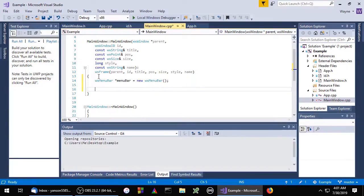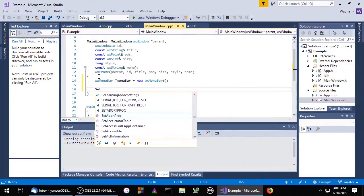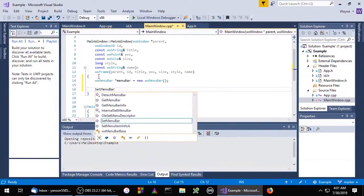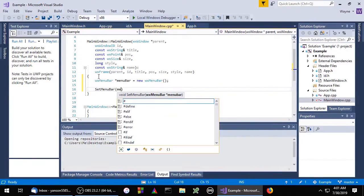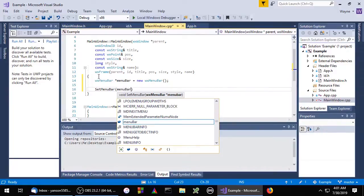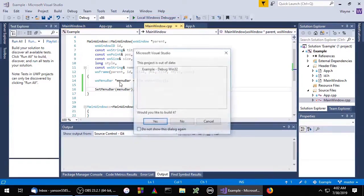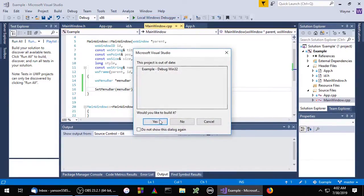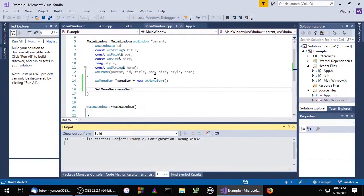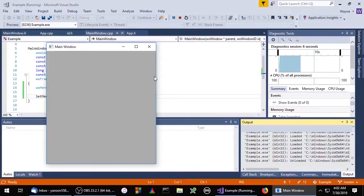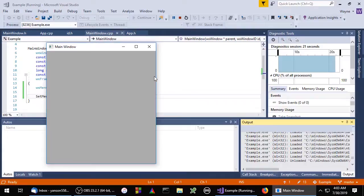The WXFrame class has a setMenuBar method so we'll use that. Now if we run this, you'll notice that nothing has changed. That's because we need to put a menu inside of our menu bar, so let's do that now.